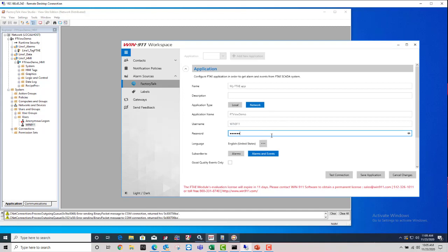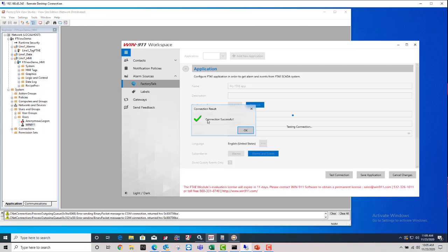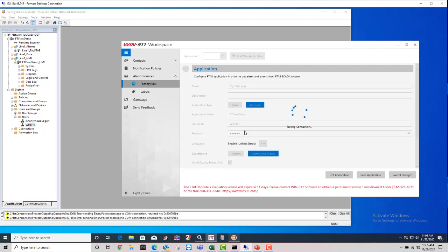And that's pretty much it for the connection settings. You can click Test Connection. And there you go. Connection successful. Now if you don't get this green check mark in the connection successful,